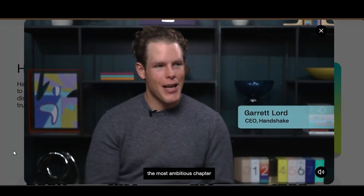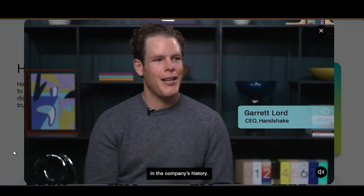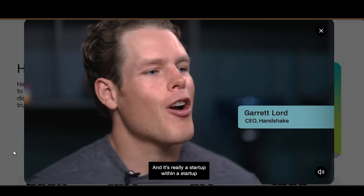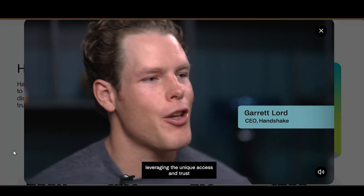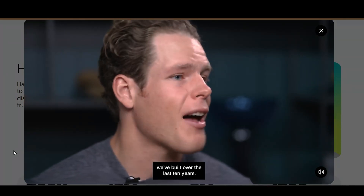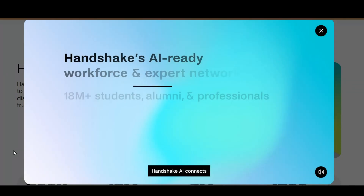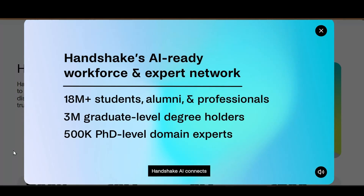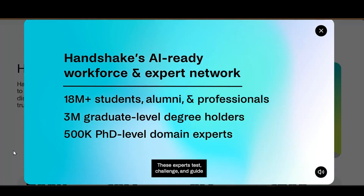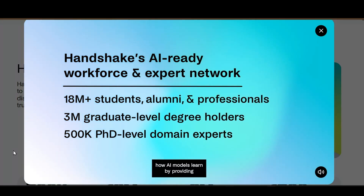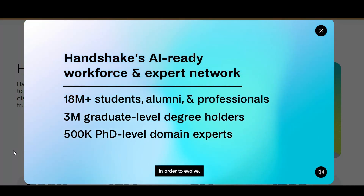It's where you're able to use AI in areas that are more novel to you — the most ambitious chapter in the company's history. It's really a startup within a startup, leveraging the unique access and trust built over the last 10 years. Handshake AI connects PhDs and domain experts with leading AI labs. These experts test, challenge, and guide how AI models learn, by providing the human judgment AI needs in order to evolve.